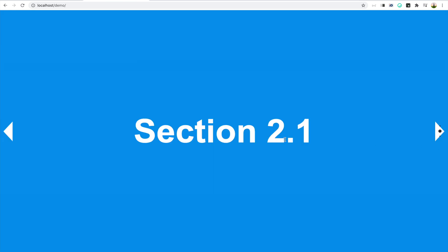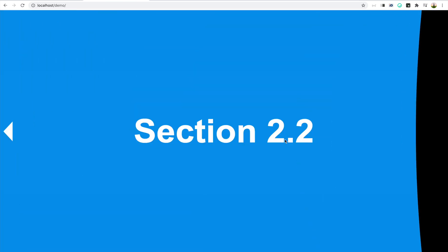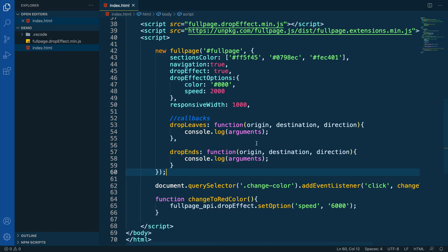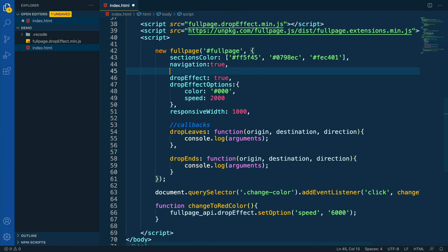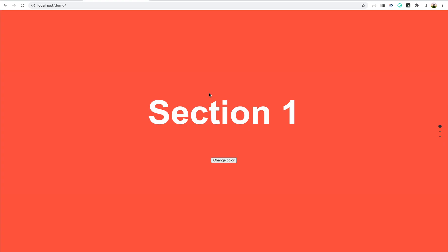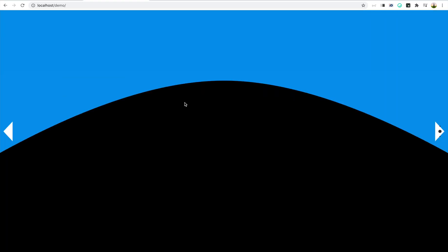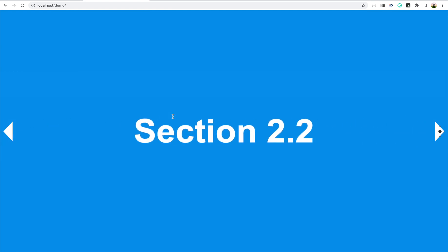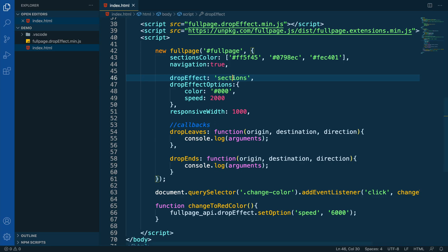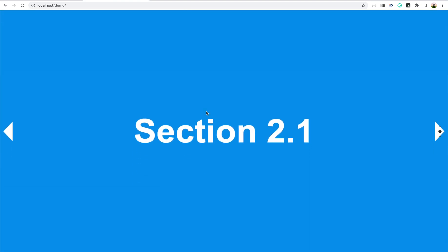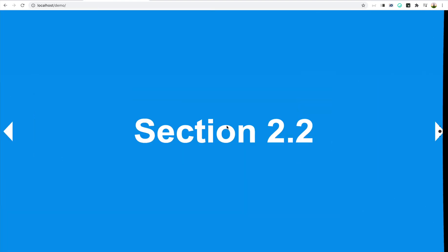Because the drop effect also supports horizontal sliding, we can tell FullPage that we only want to apply the effect on the vertical slides. So let's change the property from true to sections, which refers to the vertical ones — now we can see the effect only applies vertically and not horizontally. We can also do the reverse and apply the effect only horizontally by setting the value to slides, so the effect only applies on the slides and not on the vertical sections.